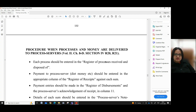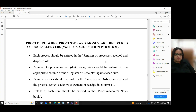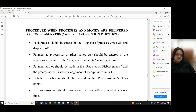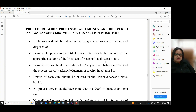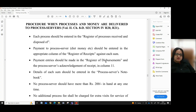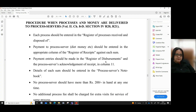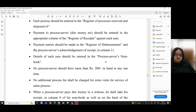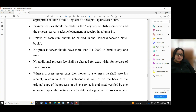Regarding the procedure when processes and money are delivered to process servers — volume 2, chapter 8D, section 4, rules 20 and 21 — each process should be entered in the register of processes received and disposed of. Payment to process server, diet money, etc. should be entered in the appropriate column of the register of receipts. Entries should also be made in the register of disbursement, with the process server's acknowledgement of receipt in column 11. No process server should have more than rupees 200 in hand at any one time.